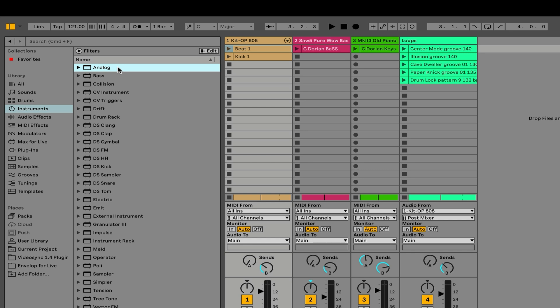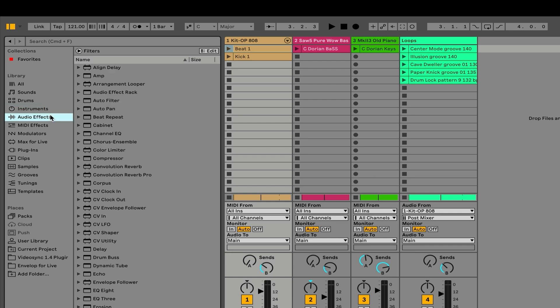This will show me all of the types of instruments that come with Ableton Live. These are MIDI instruments. They're software instruments that will play back data from our MIDI track. I have audio effects, and these are typical types of audio effects that we'll use to process the audio in our tracks. So, there's a lot of different things that we'll be using the browser for, and we'll get back to that in a little bit.